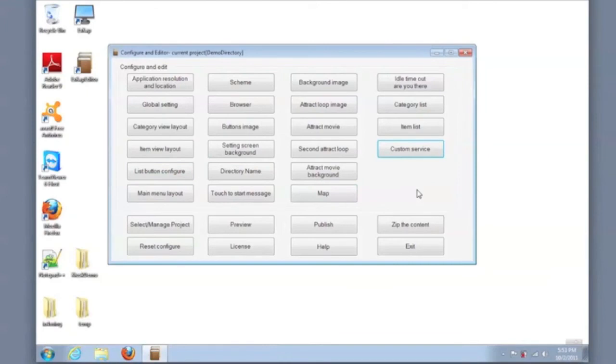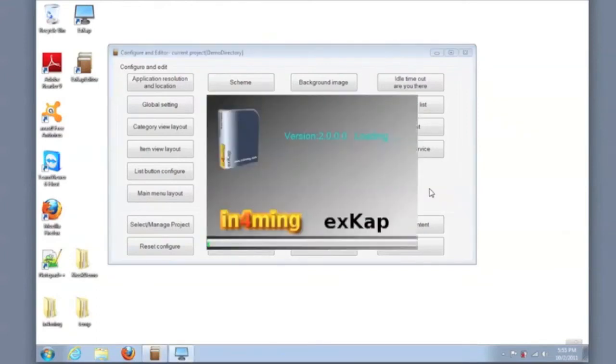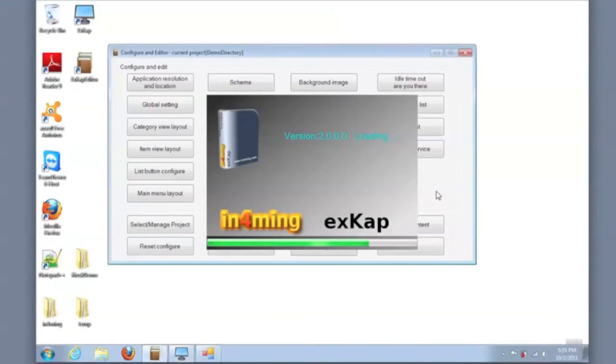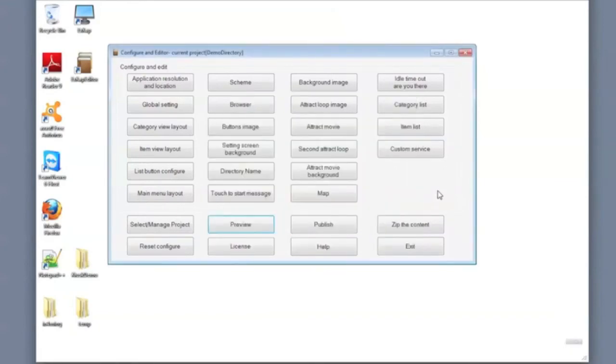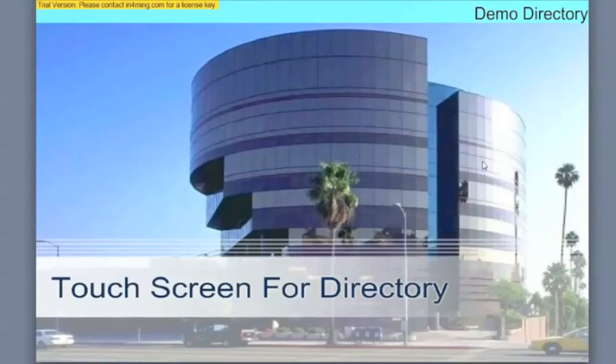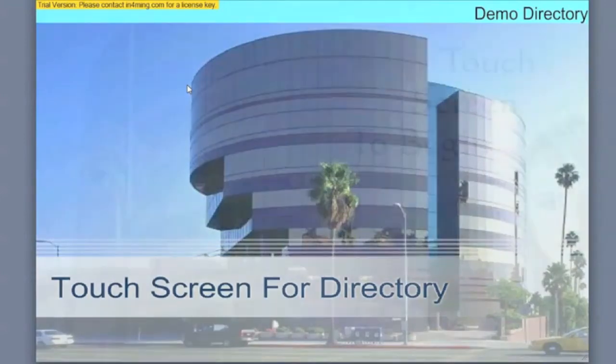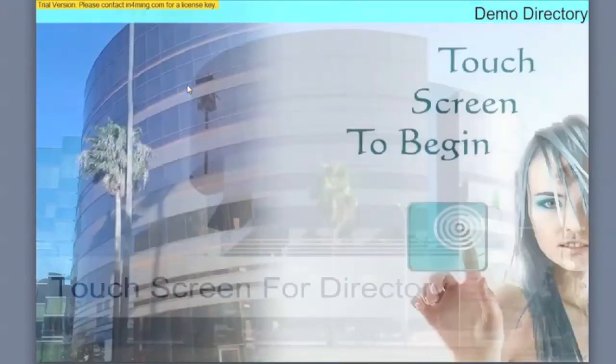Now that our content is configured, we want to preview this to ensure that the directory is configured to our liking. So in preview mode, you're running the kiosk exactly as the end user would see the system.